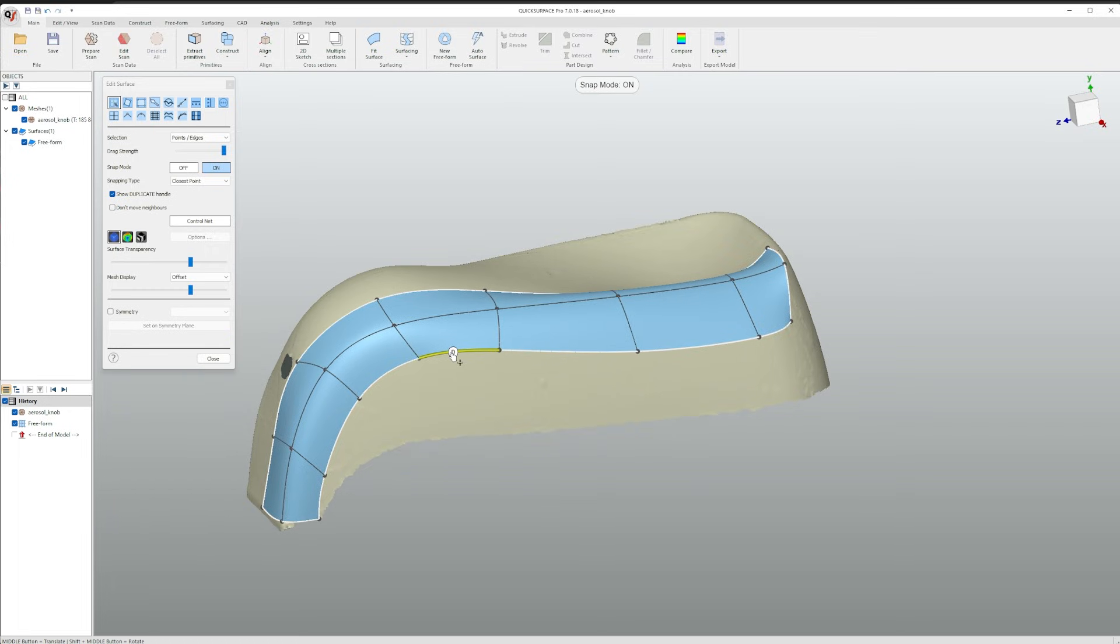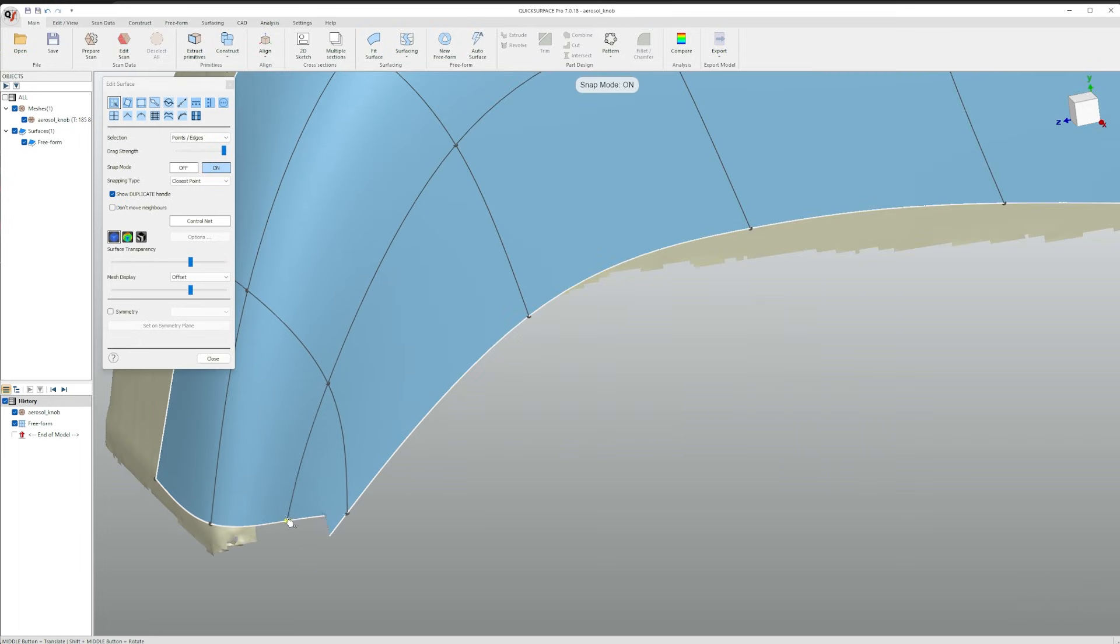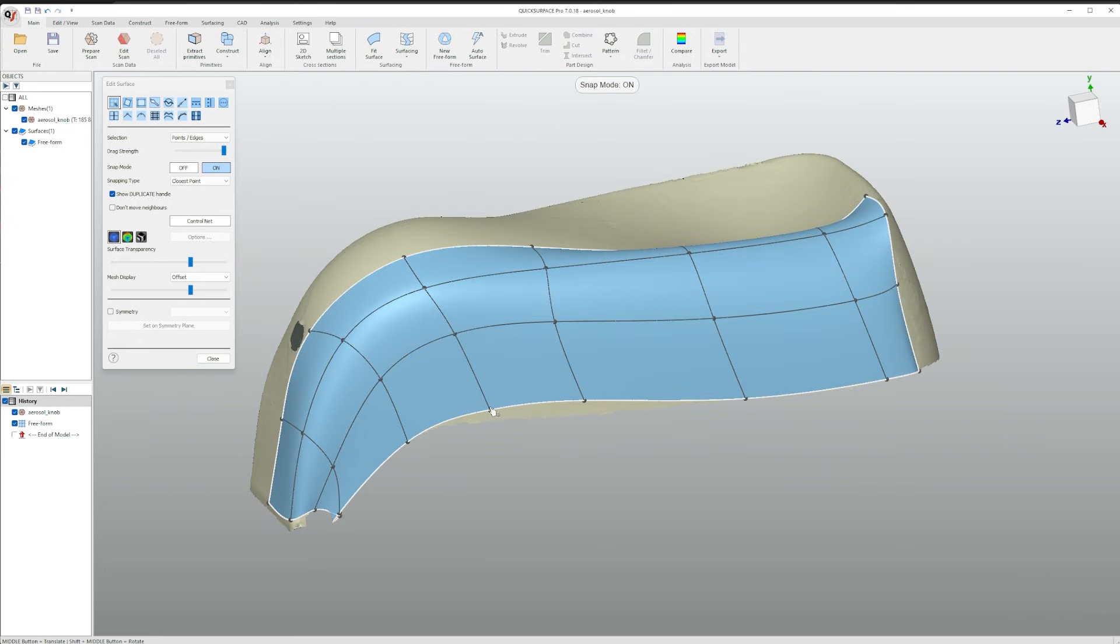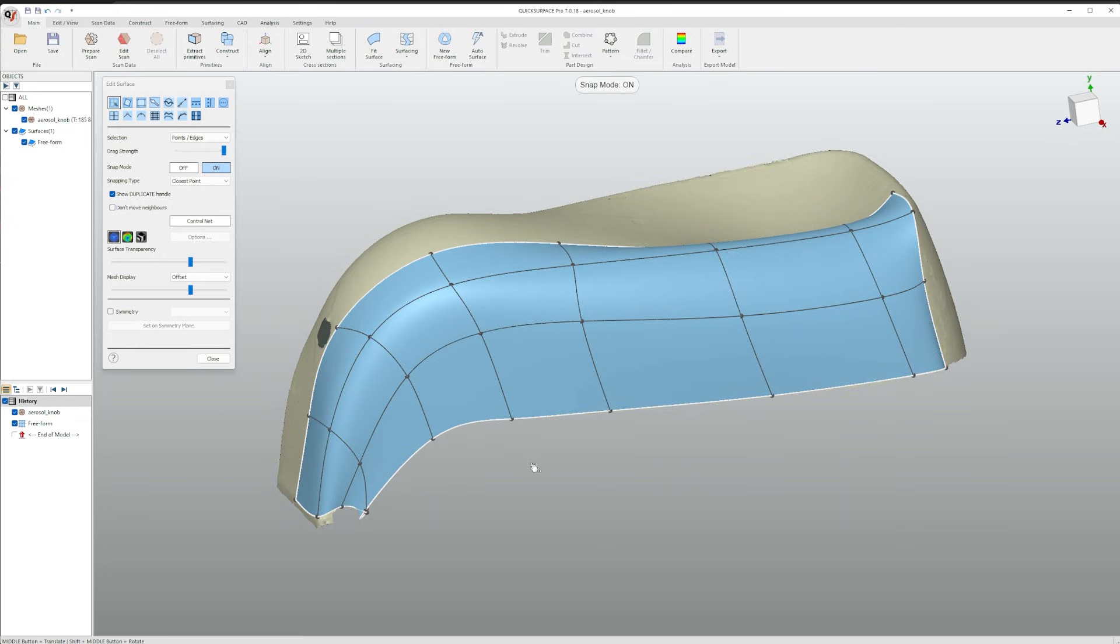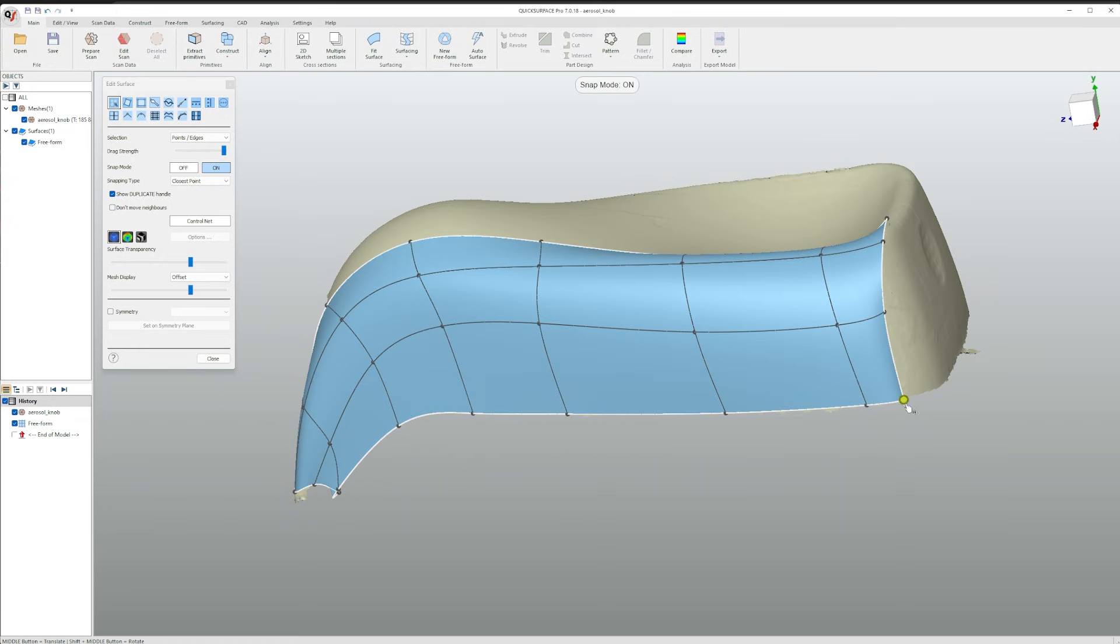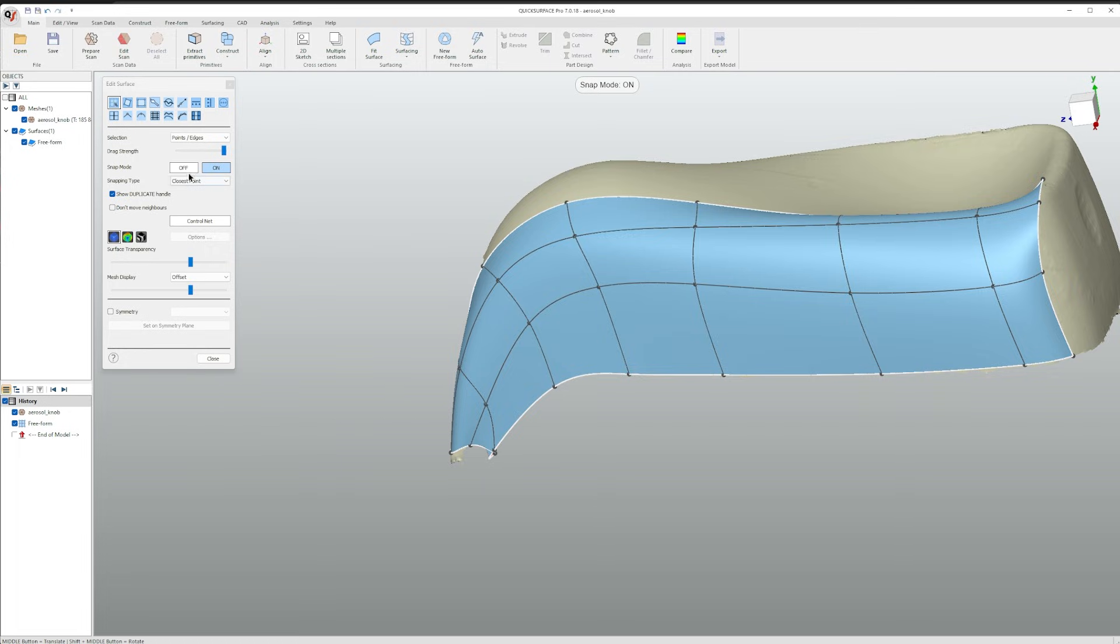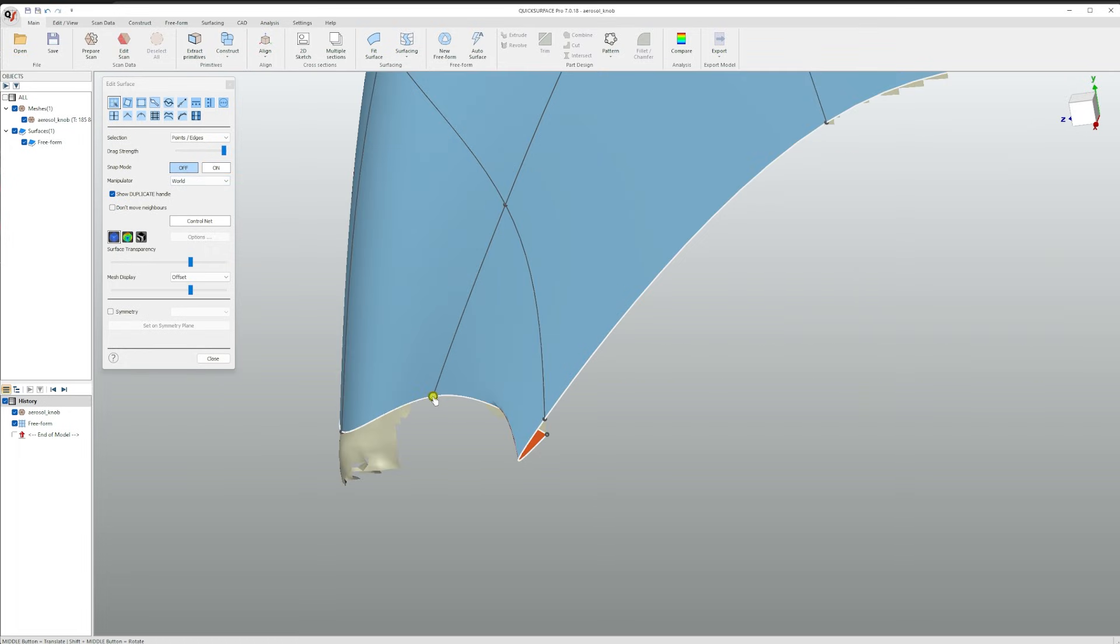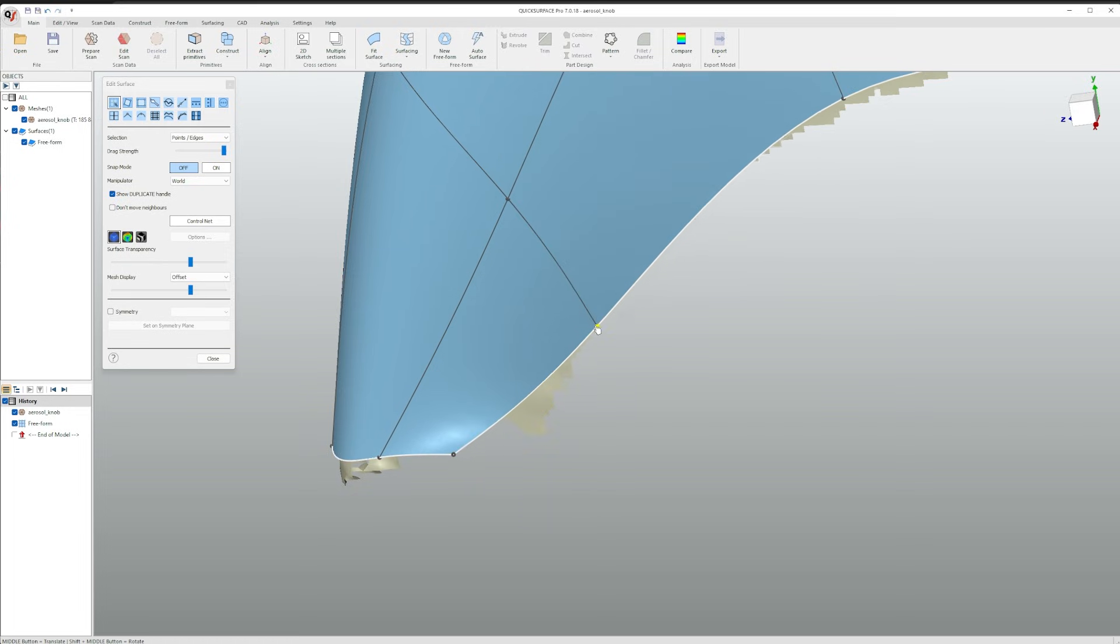We'll do this for a third time by double clicking and dragging the D. To fix any edges turn off snap mode and move them manually.